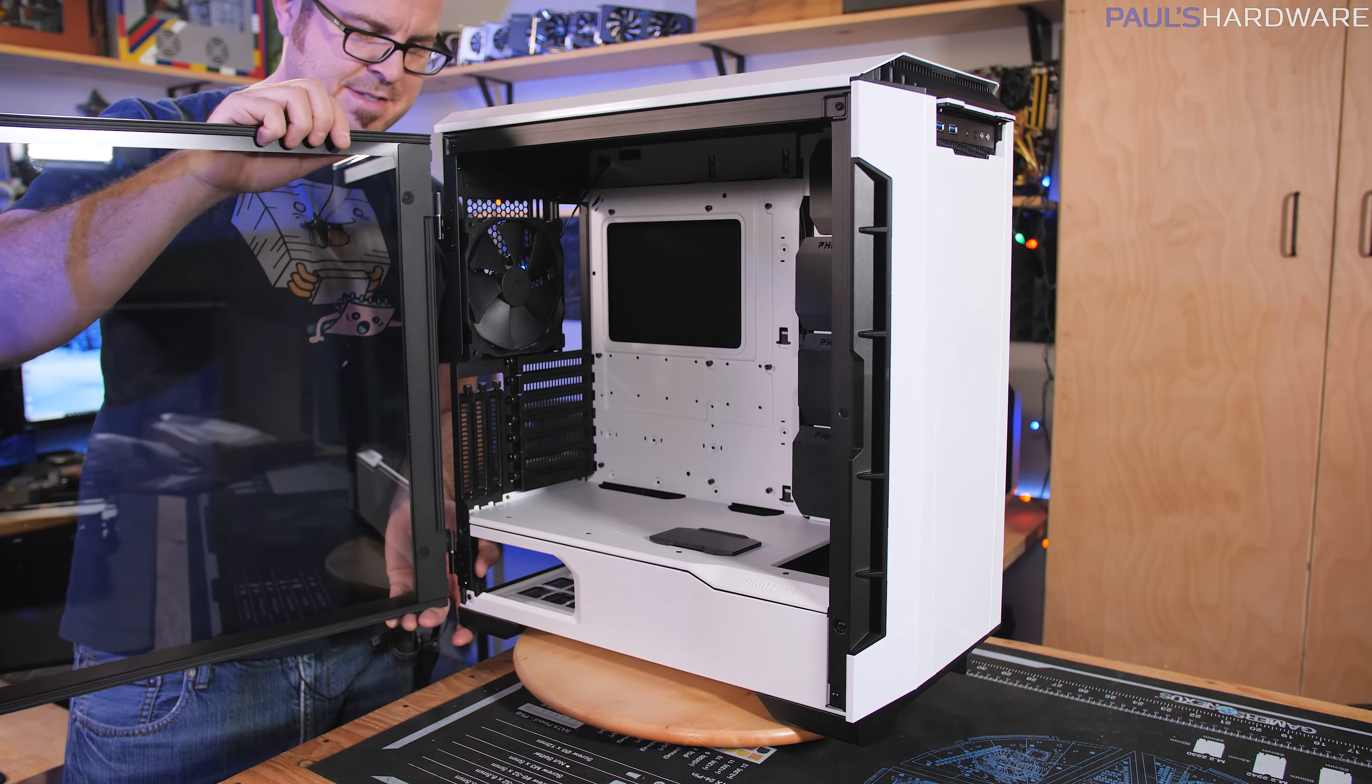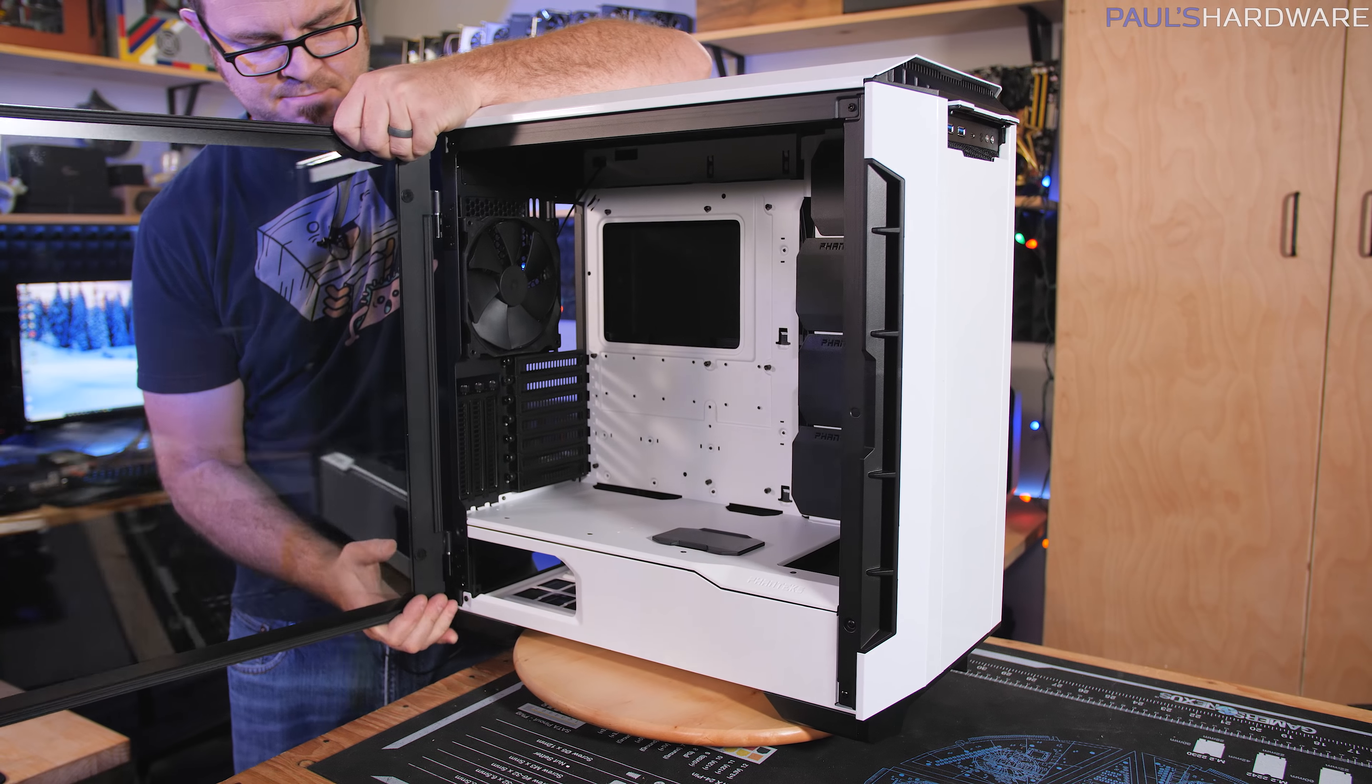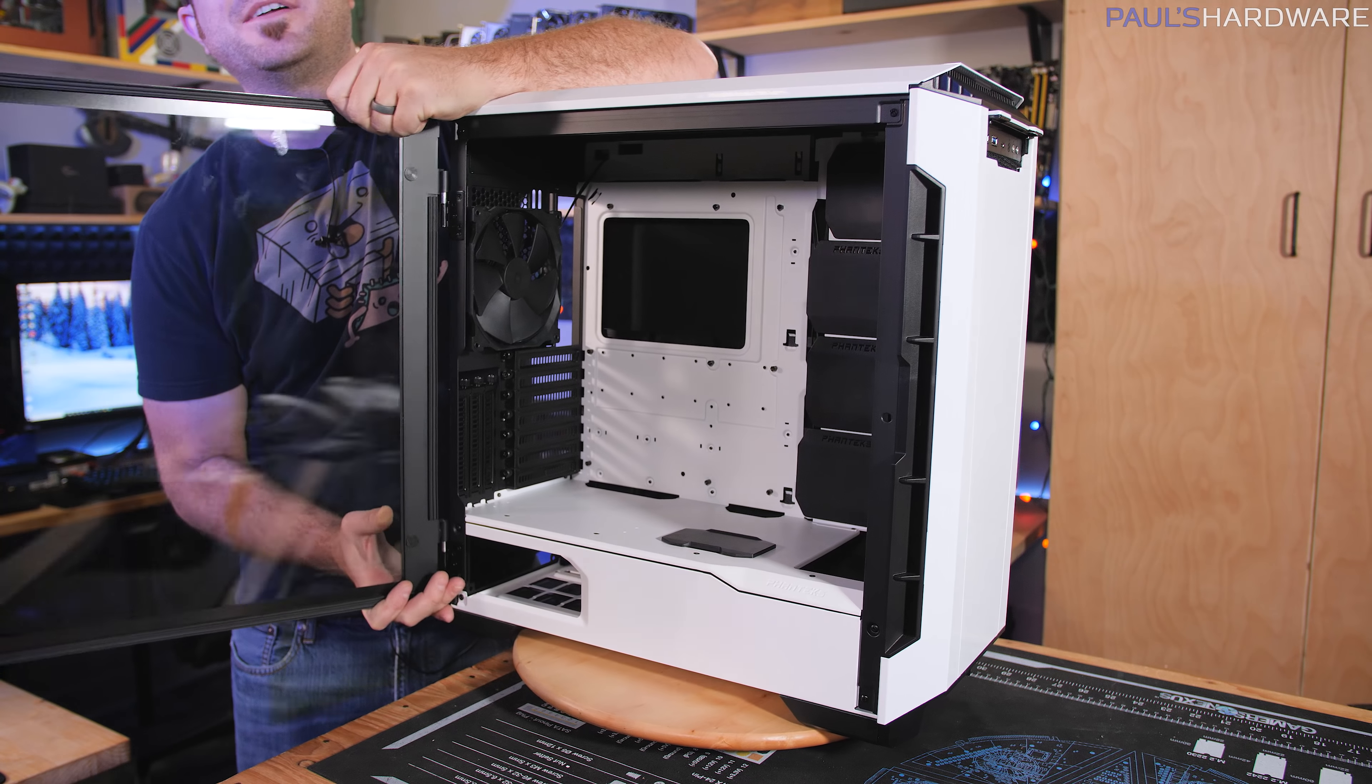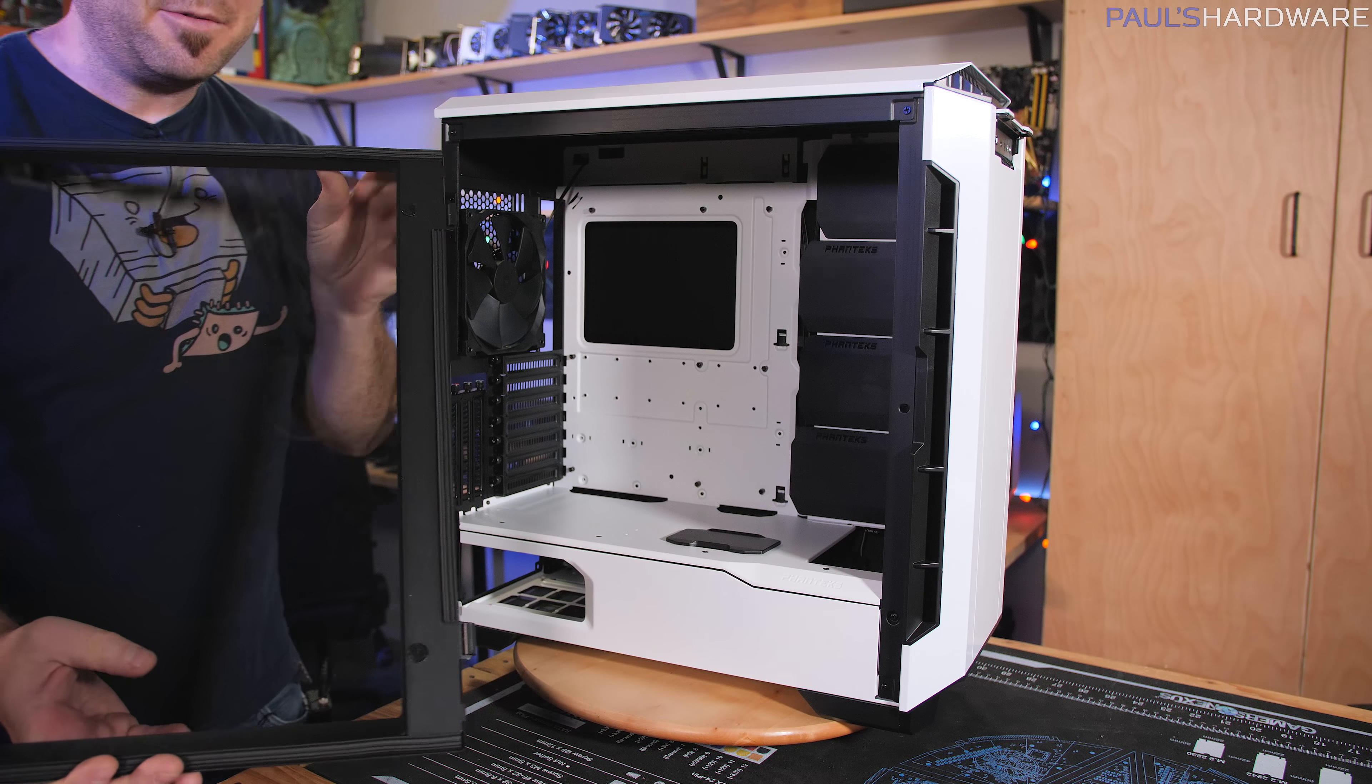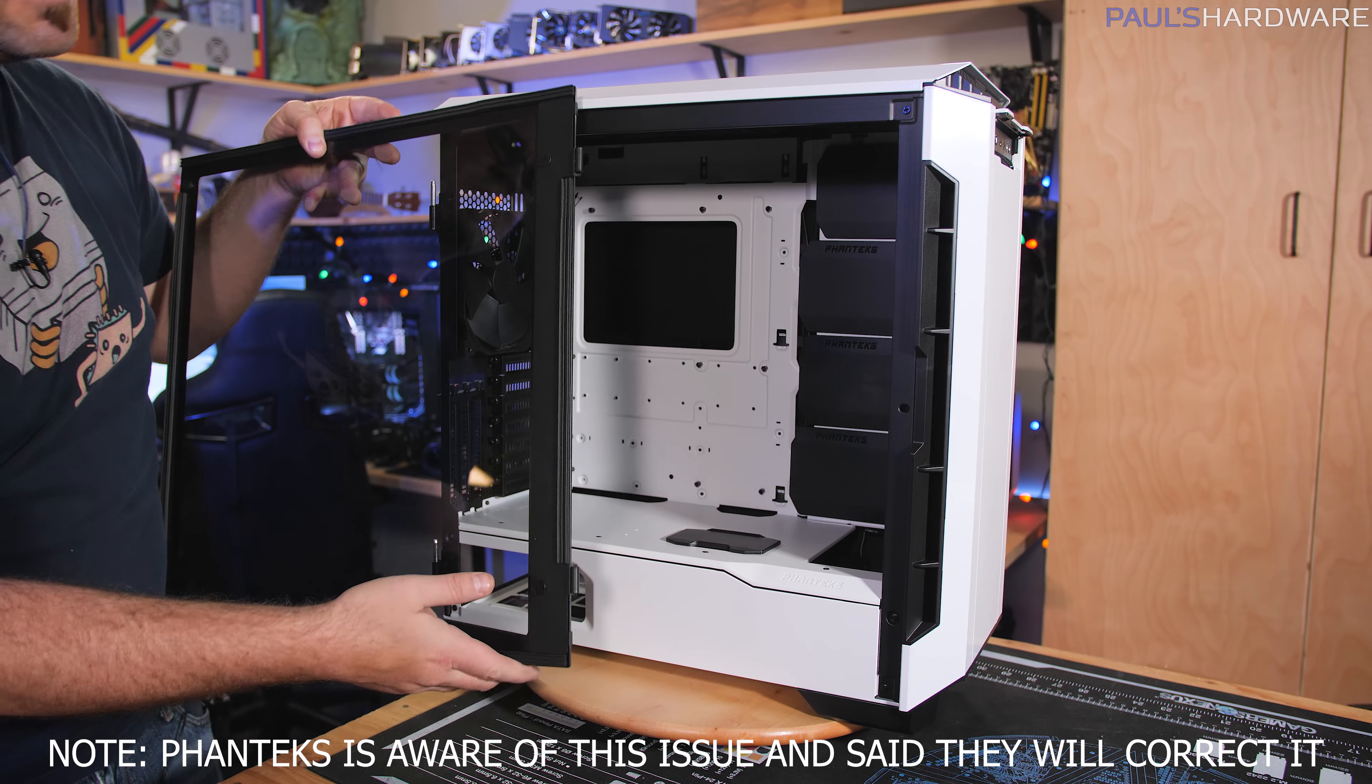However, mine really does not lift off very easily. This is also propped up on a very wobbly lazy Susan, so that's not helping me at all. And there I popped it off. I'm imagining that's just a tooling issue, maybe for manufacturing. I'm going to tell Phanteks about that.